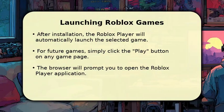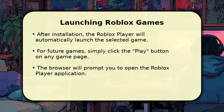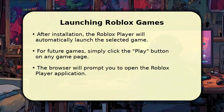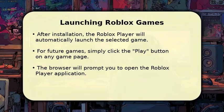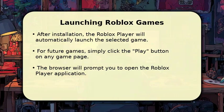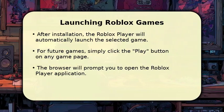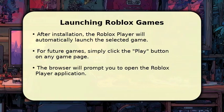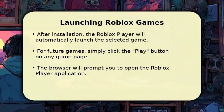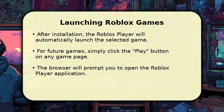Once the Roblox player is installed, it will automatically launch the game you selected. For all future games, the process is even simpler. Just click the Play button on any game page, and your browser will prompt you to open the Roblox player application. Confirm this prompt, and within a few seconds, you'll be immersed in your chosen game world. It's a smooth transition from browser to gameplay, letting you jump right into the action.